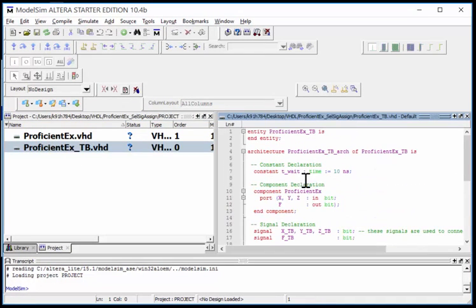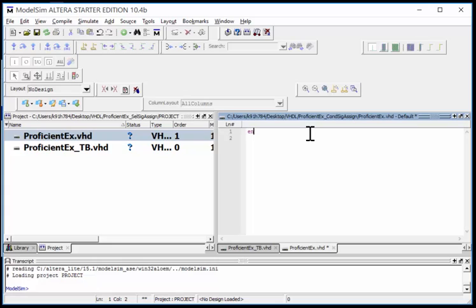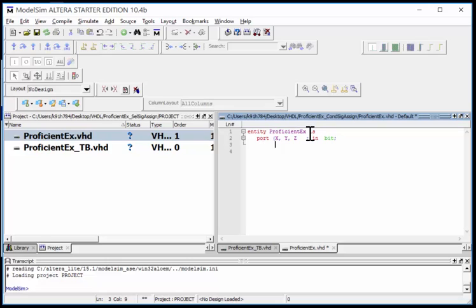I'm now ready to model. I want practice typing this in. Entity proficient_x - that's the system name. My ports are X, Y, Z - they're all scalars coming into limited and have mode in type bit. F is my output, mode out, type bit. End entity.